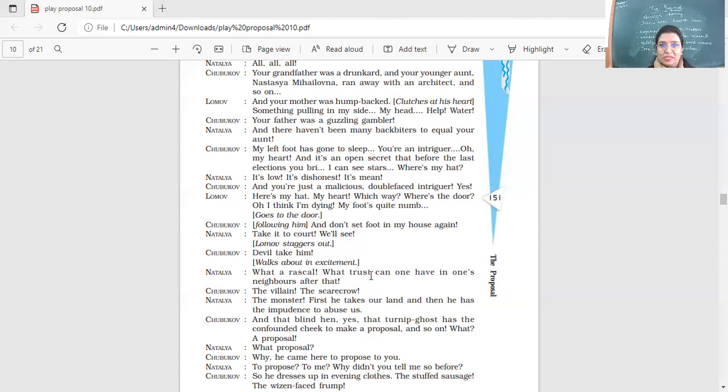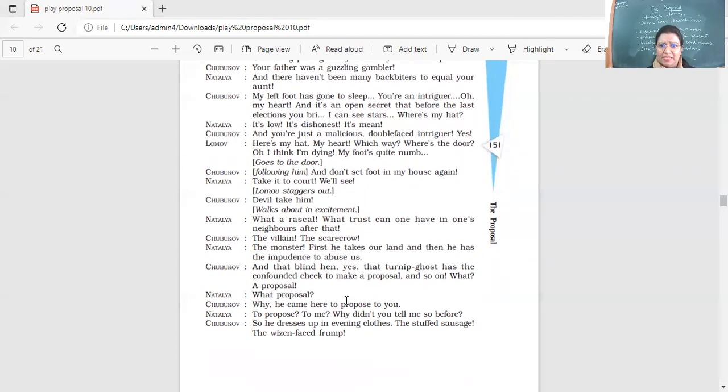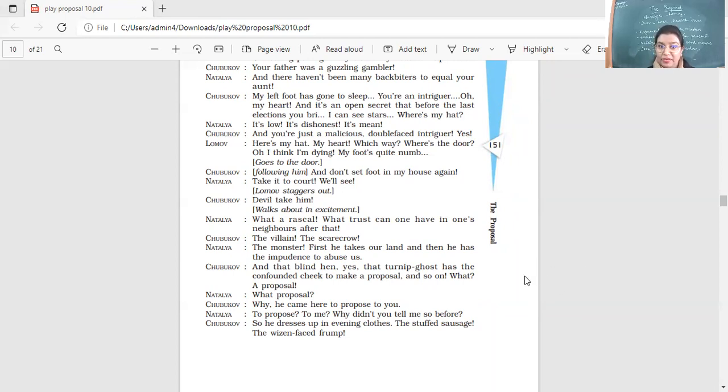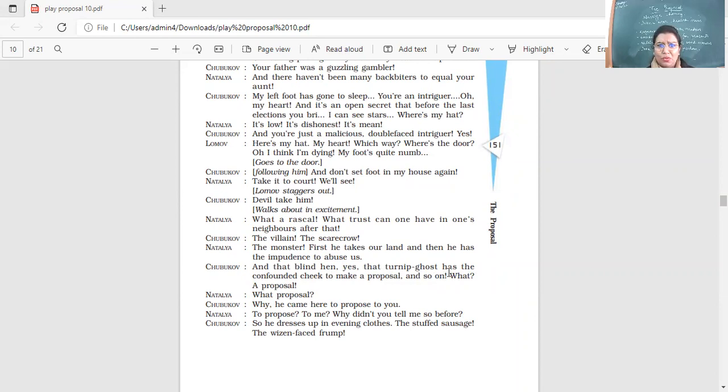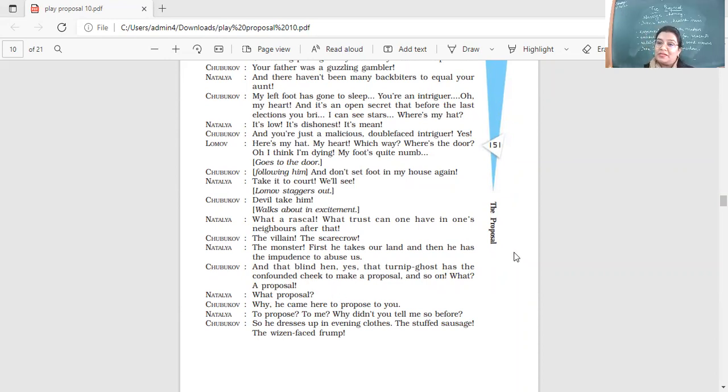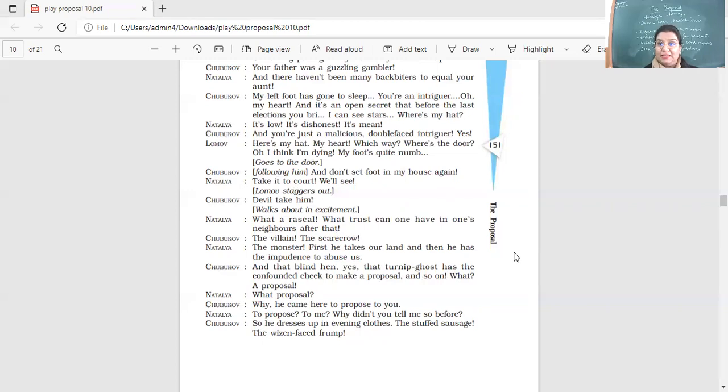Devil take him. What a rascal. What trust can one have in one's neighbors after that? The villain, the scarecrow, the monster. First he takes our land and then he has the impudence to abuse us. So they're very angry. Look, he takes our land and now he's calling us names. And that blind hen, yes, that turnip ghost has a confounded cheek to make a proposal and so on. What? A proposal? What proposal? Now Shubakov is telling, when all the argument is there, they've come to such high tempers. Lumov has left and now he's telling that he, look at him, such a person and he's come to propose. Natalia's not aware.